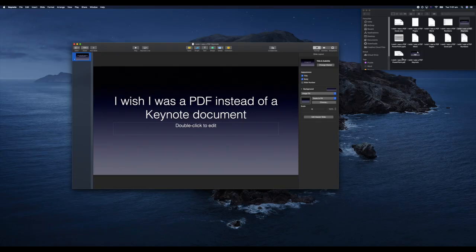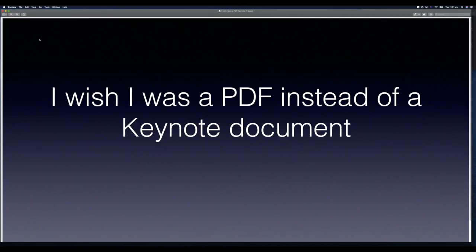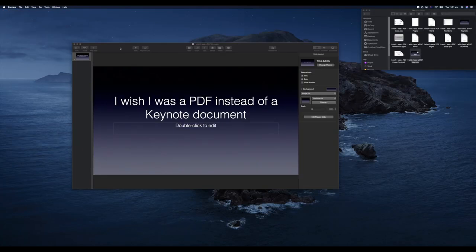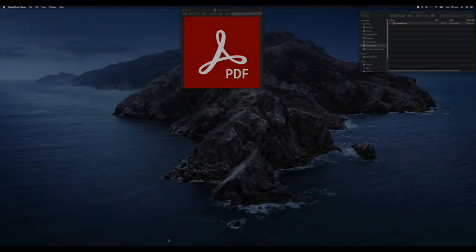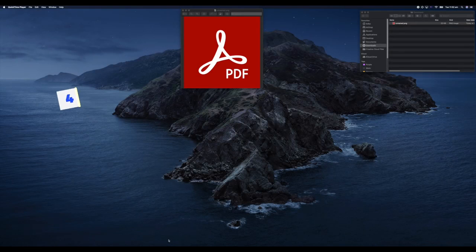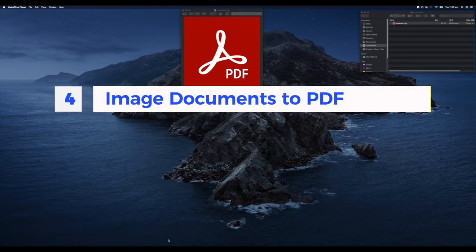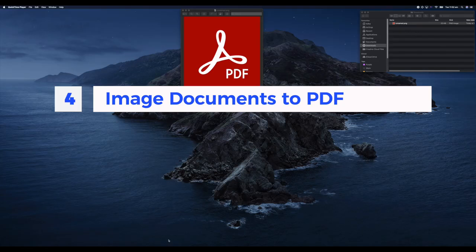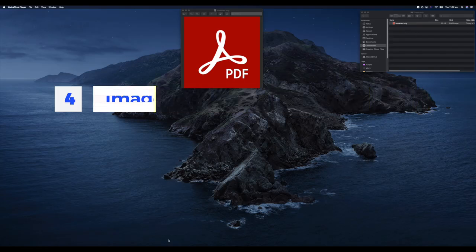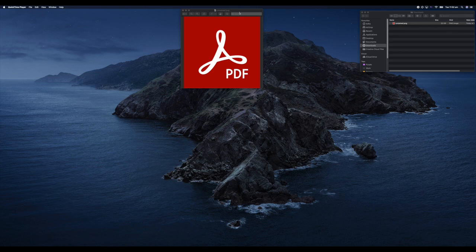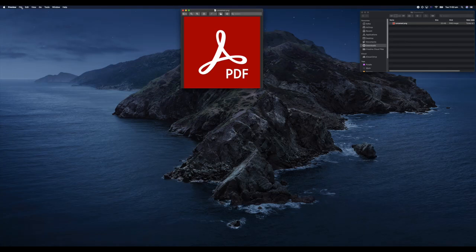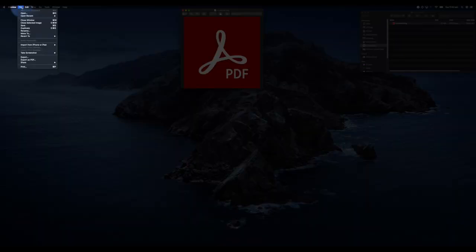Lastly, how can you turn your images—your PNG or JPEG files—into PDF documents as well? I'm doing this using Preview on Mac. I have gone ahead and double-clicked the image. The image I have saved opened up in Preview, and what I can do from here is hit File.